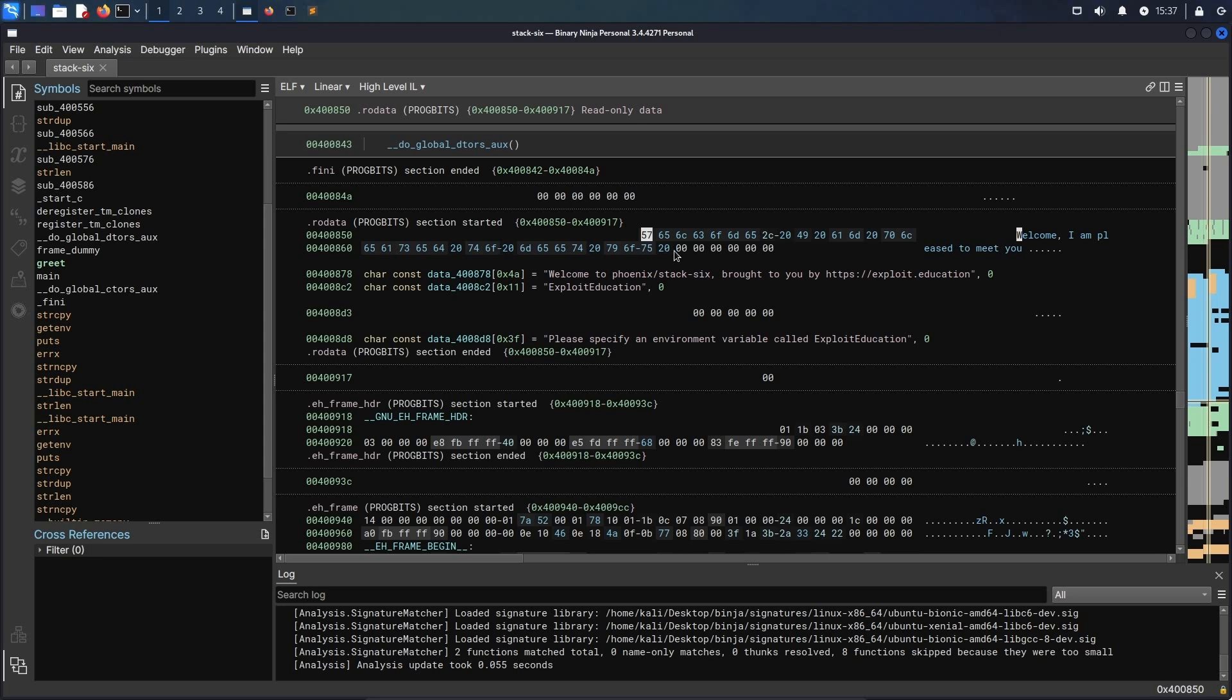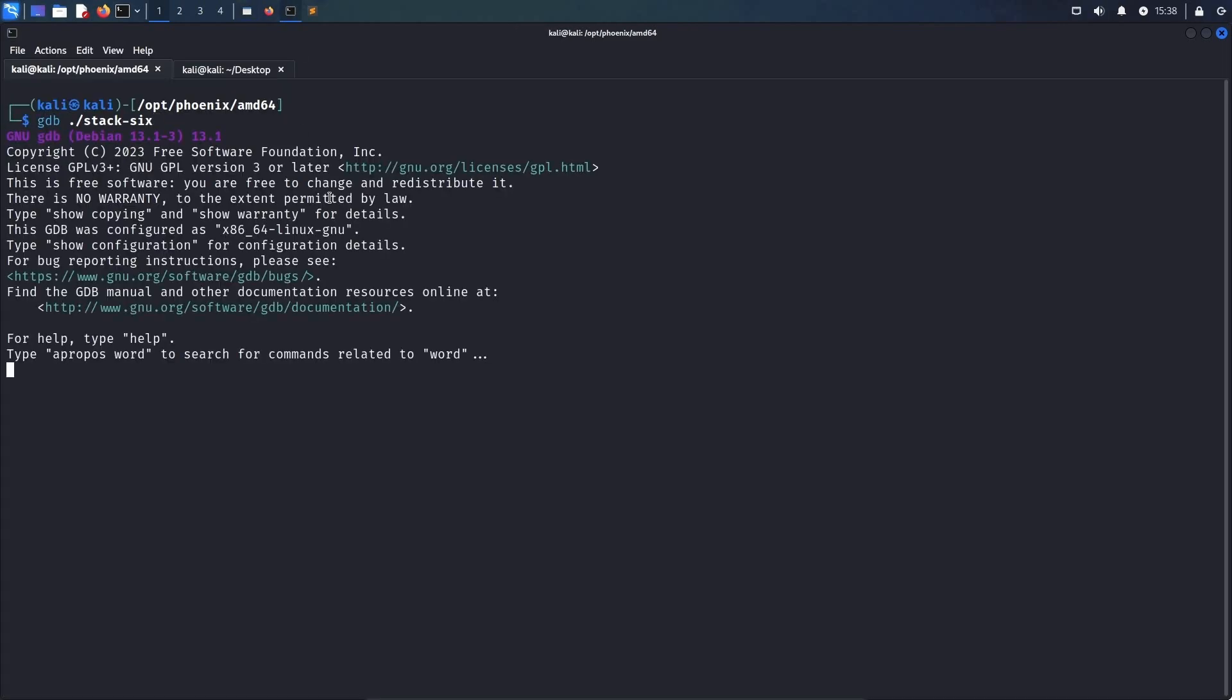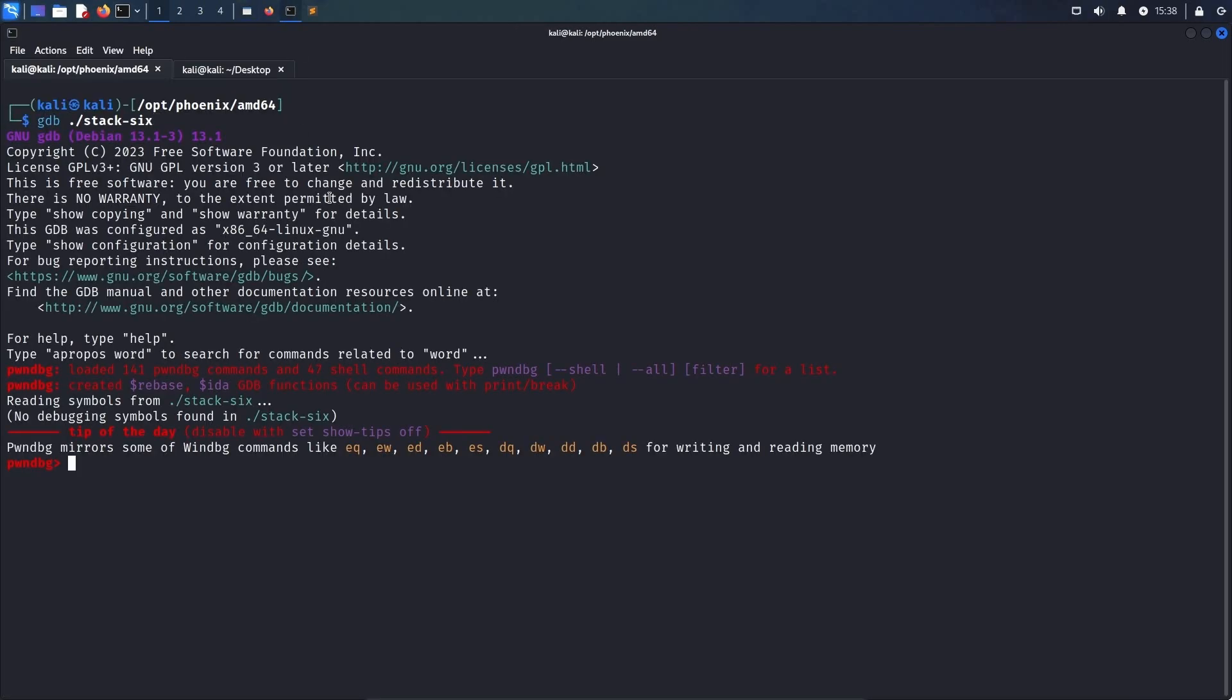Though this time we are only using a 1 byte overflow to hijack the control flow instead of overriding multiple bytes or the entire address. To get started, we use gdb and load stack 6. Now, so that we don't have a mismatch of the stack within gdb and outside gdb, we have to unset two environment variables that only exist within gdb.